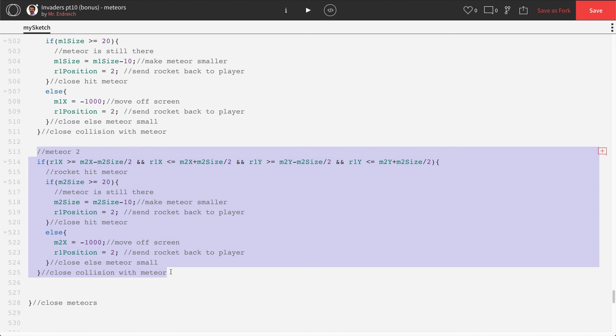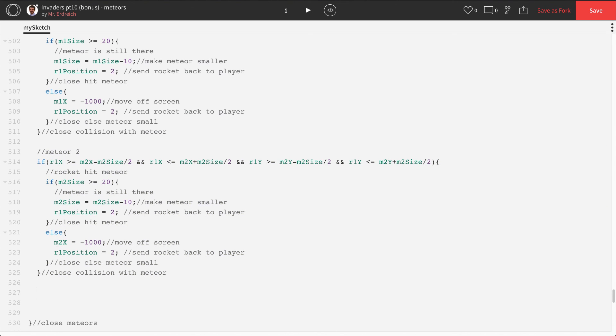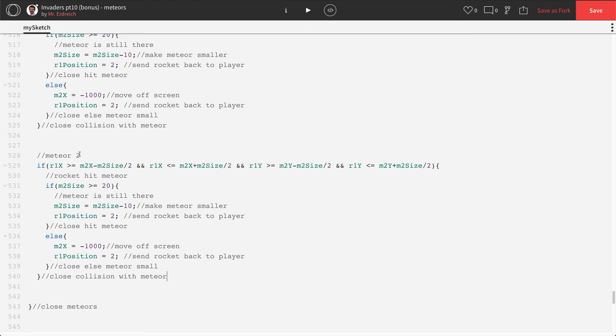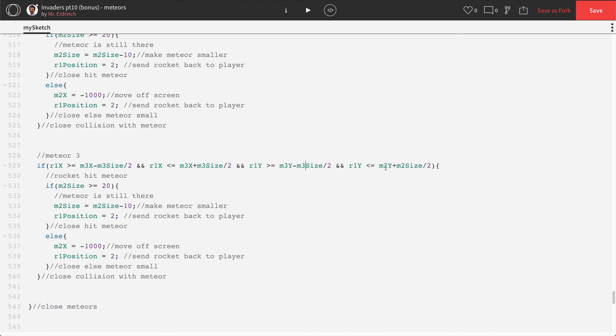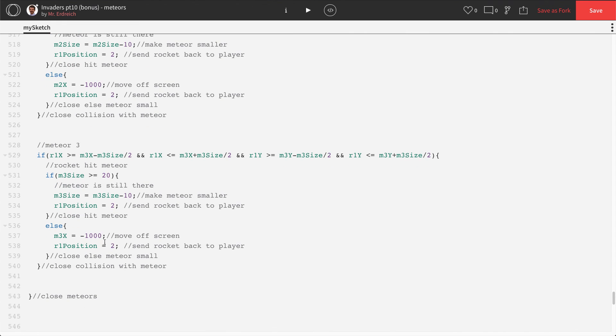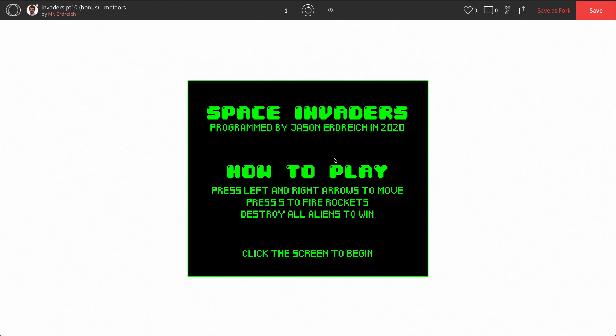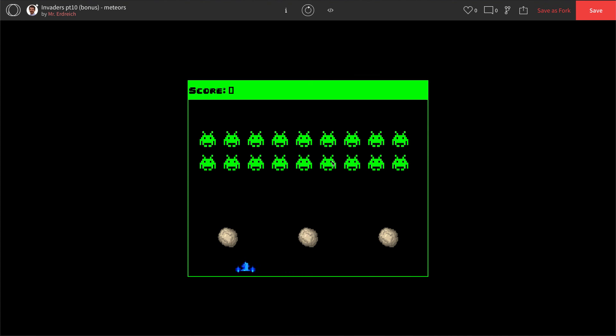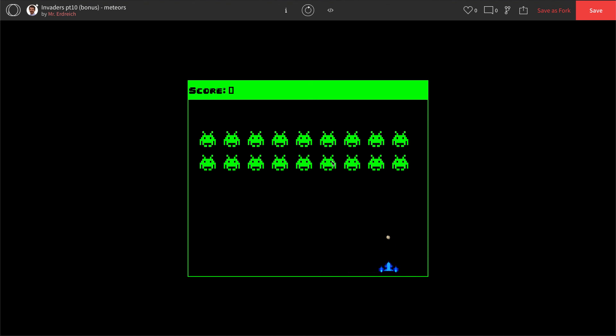And then down here, 2, all the way around, good. Let's copy this, and paste, 3. 2's become 3's. 2's become 3's. Alright, I believe we got it. Let's give this a shot. So meteor 1, meteor 2, and meteor 3. Perfect, there we go.